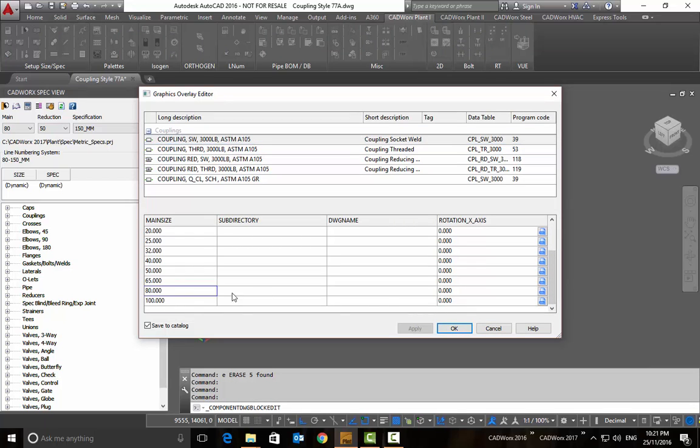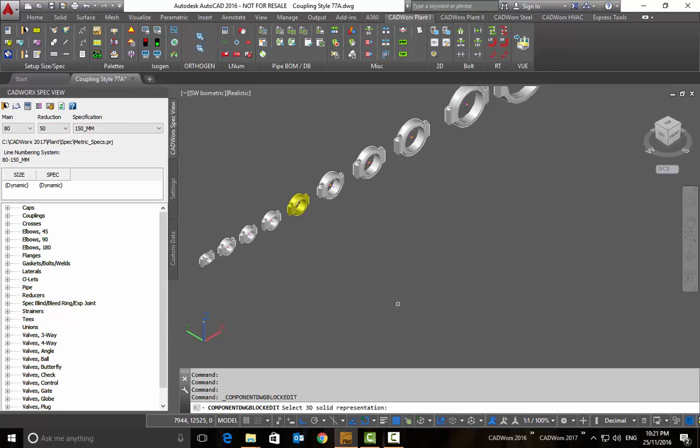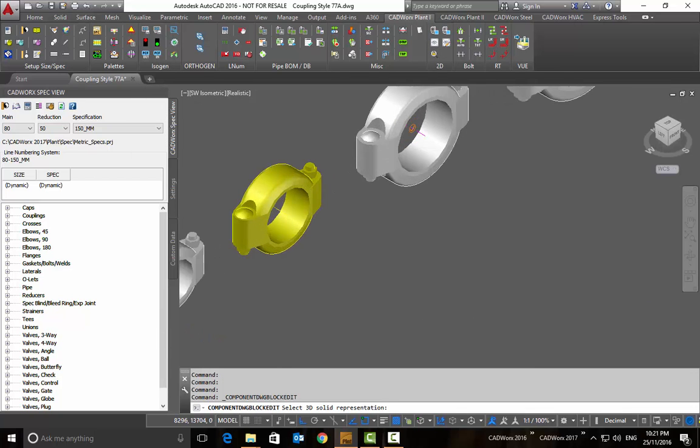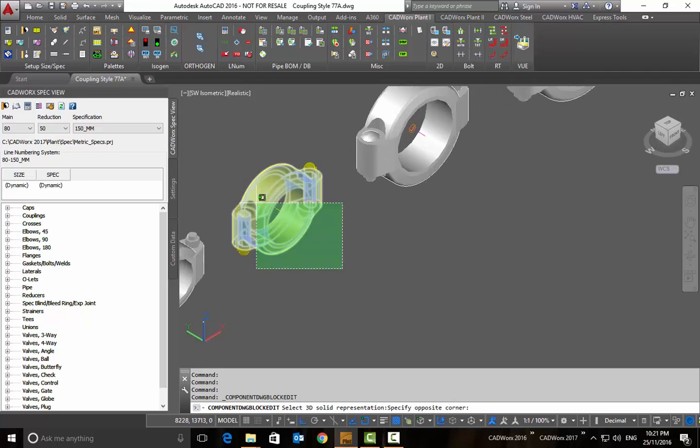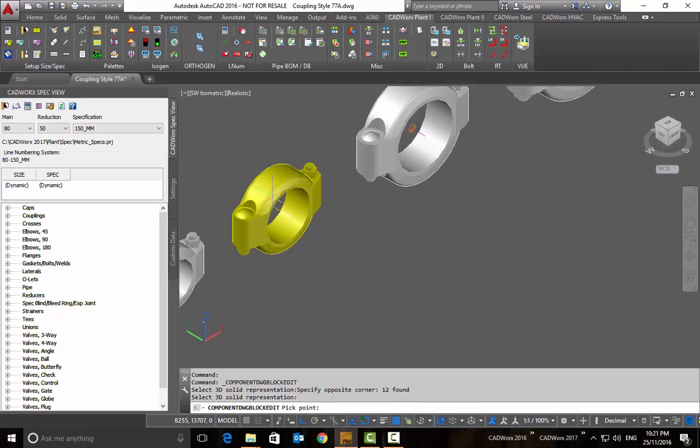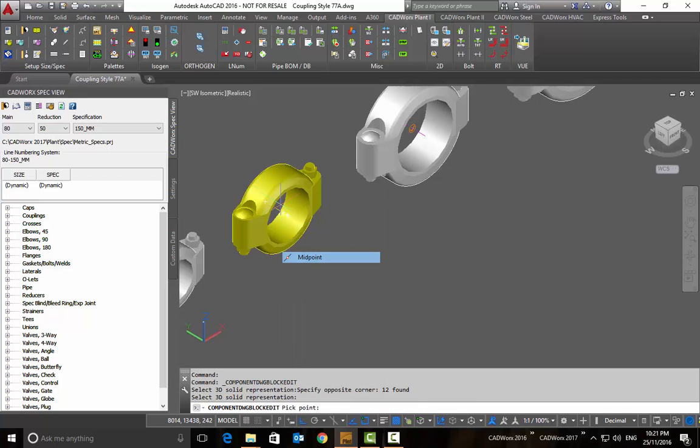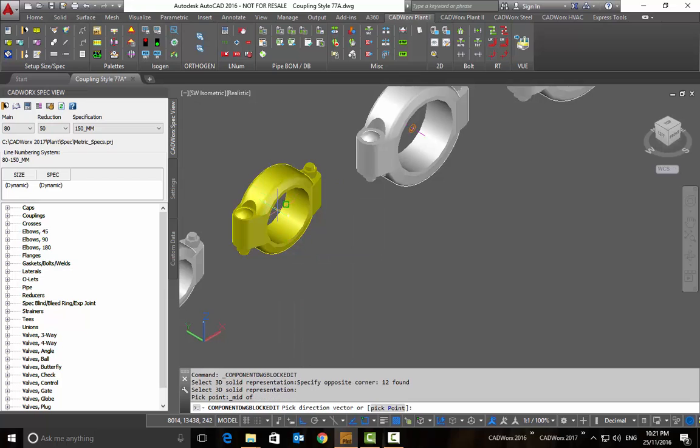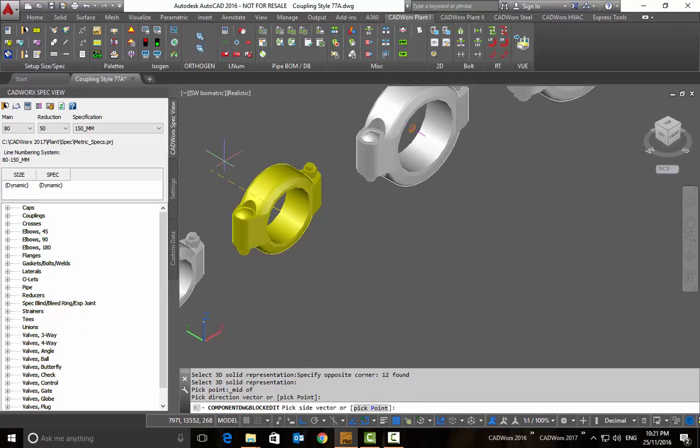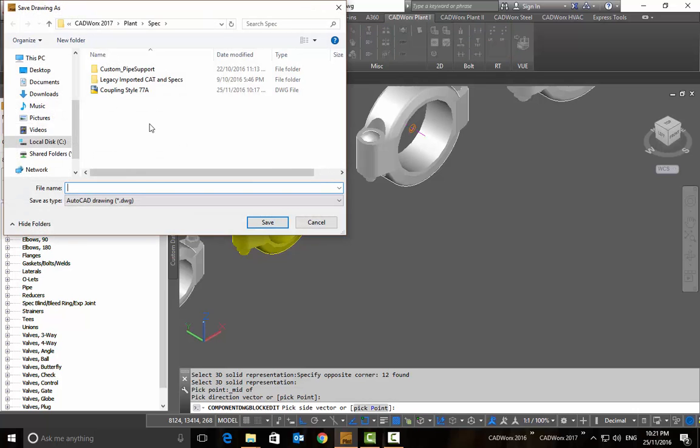I'm going to select the size 80 and select the block or create a block. In this case I want to create a block so I can select AutoCAD block and I need to select the insertion point which is going to be the center and the midpoint of this clamp. I need to define the direction and the alignment point and then I need to save this one as DWG.